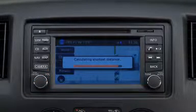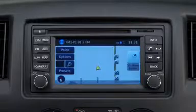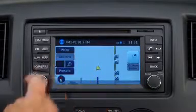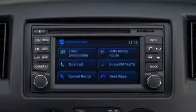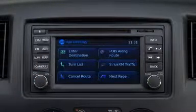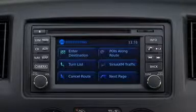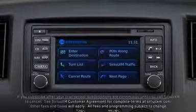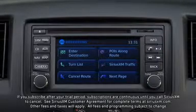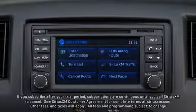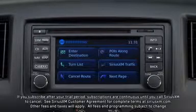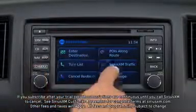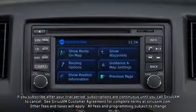Pressing the options button on the screen allows you to access route options, including the ability to input other destinations, a turn list, POIs along route, SiriusXM traffic if you have an active subscription, cancel route, and more on the next page.